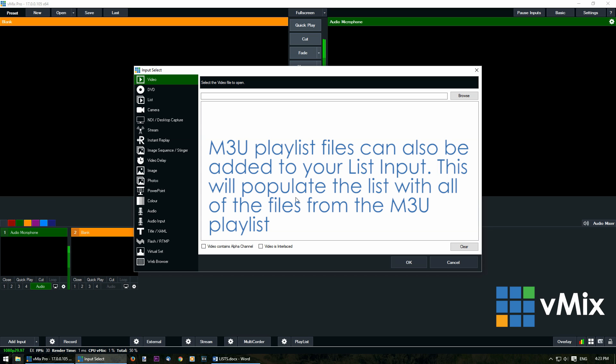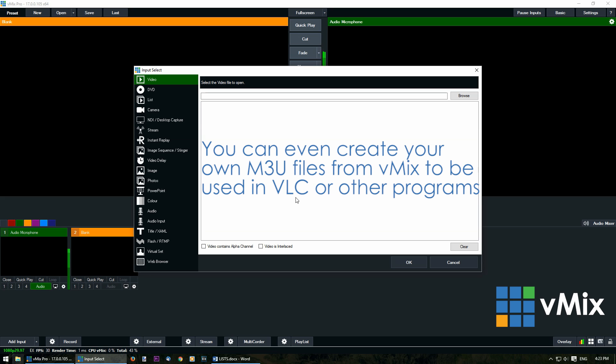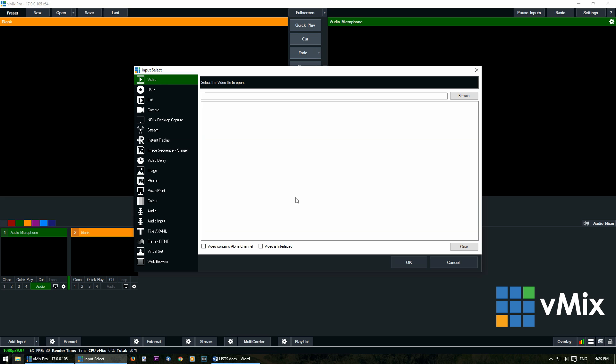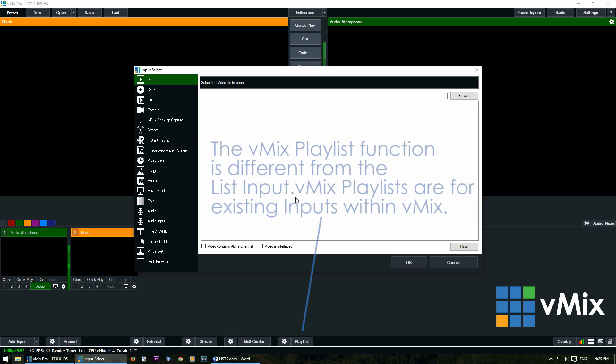This means you can bring in a pre-compiled selection of videos or audio straight into vMix through an m3u file. You can also use vMix to create and edit m3u files and export them. Now there's another function in vMix called playlist but these are completely different from lists.